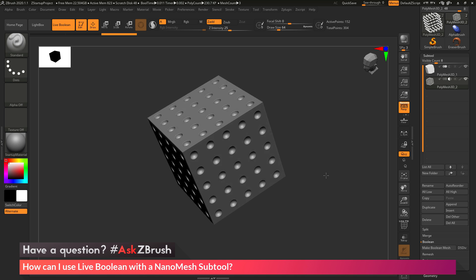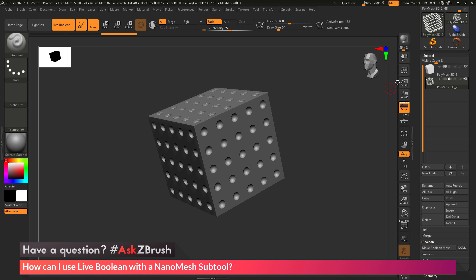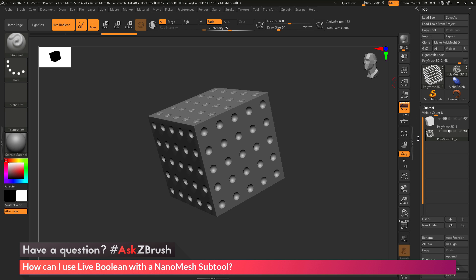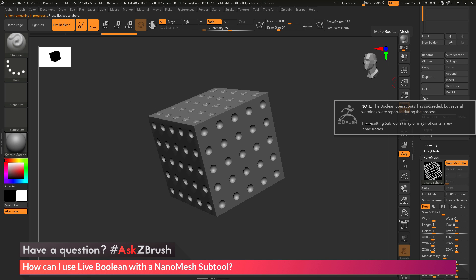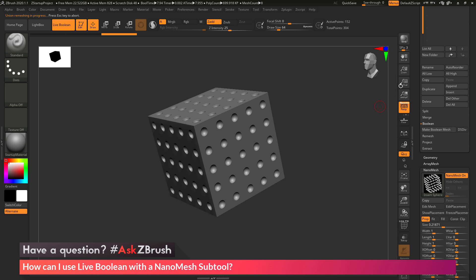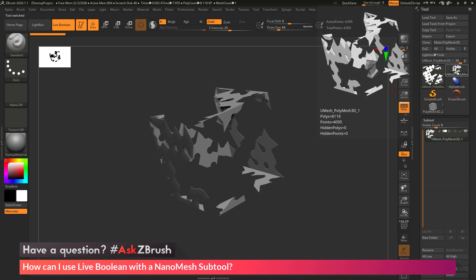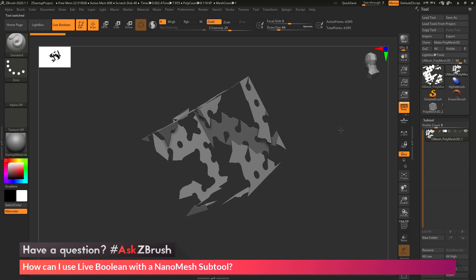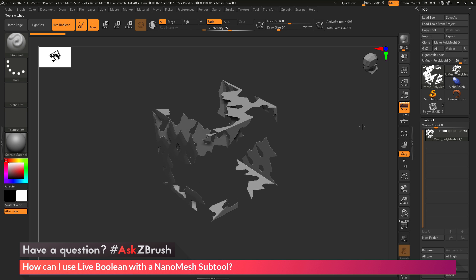Now let's say I'm happy with that subtraction process and I want to convert it to true geometry. I come over to the tool palette, go to the subtool area, come down to the Boolean area, and click Make Boolean Mesh. When I do this, I'm going to get a little warning — the Boolean operation has completed but there are errors. If I come back up to locate the result, you'll see this is not the same thing I was getting in preview mode.